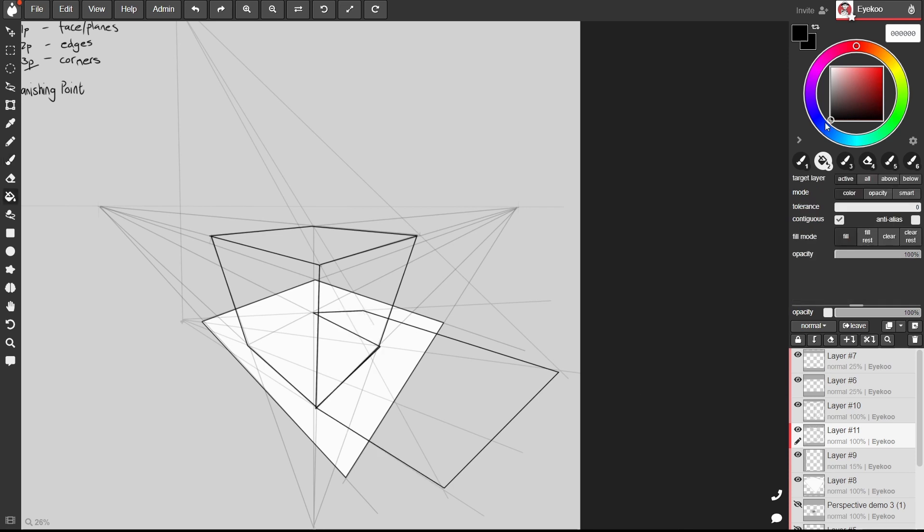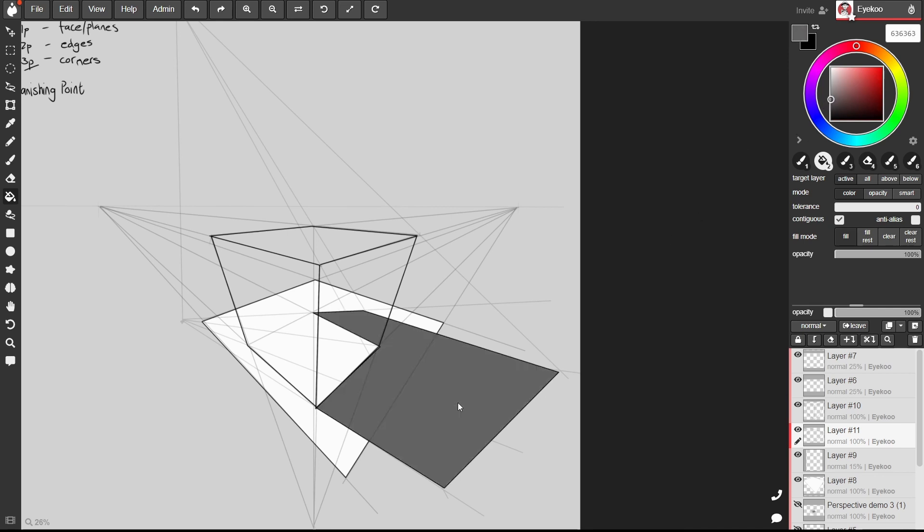Now I'm going to connect these intersections for the shadow with each other. And then I'm going to fill that in with a dark gray like so. So now we've got our shadow for the box.